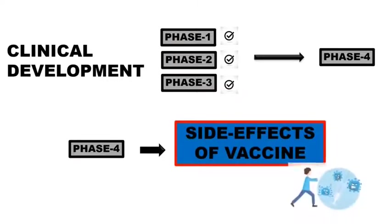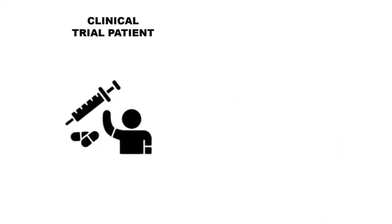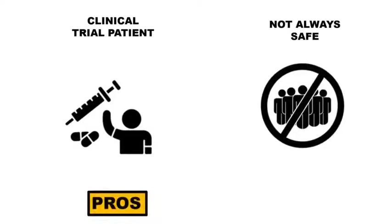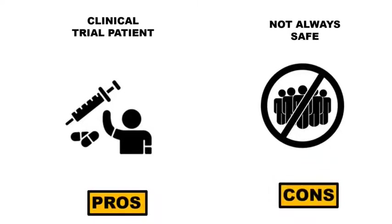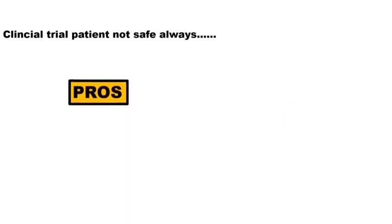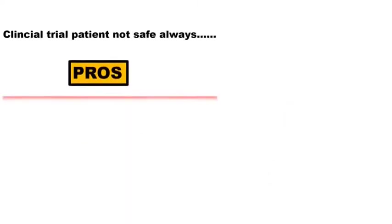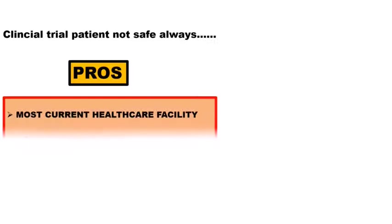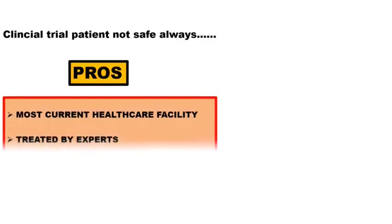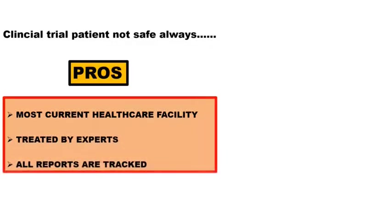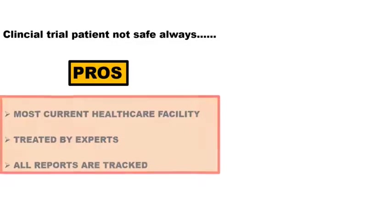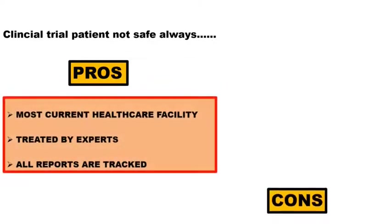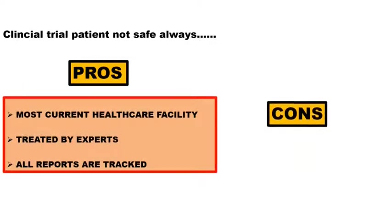Friends, people involved in the clinical trial is not always safe. There are pros and cons in this too. If I talk about pros, clinical trial gives an access to the patient. A patient who is involved in this clinical trial study for most current healthcare facilities. This patient will be treated by experts. All the results, both good as well as bad, are carefully tracked. And if I talk about cons, any test or treatment under clinical trial may cause side effects.